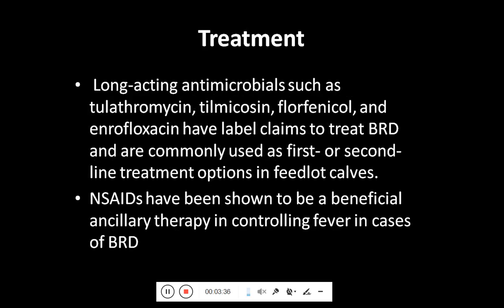For treatment, long-acting antimicrobials such as tulathromycin, tilmicosin, florfenicol, and enrofloxacin have label claims to treat bovine respiratory disease and are commonly used as first or second line treatment options in feedlot calves. NSAIDs have also been shown to be a beneficial ancillary therapy in controlling fever in cases of BRD.